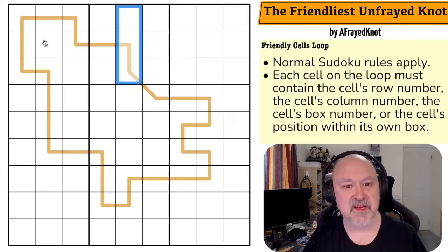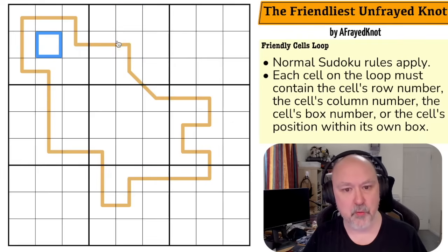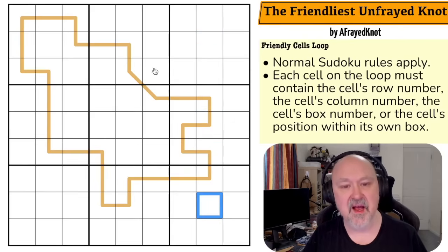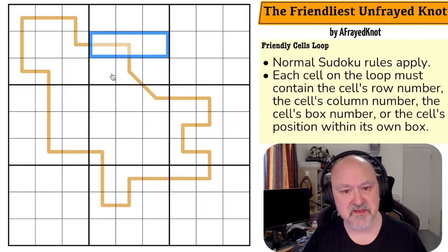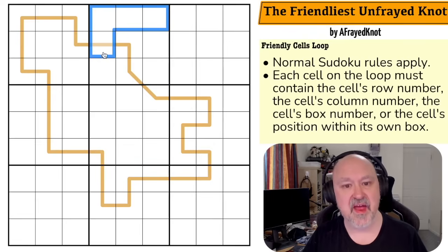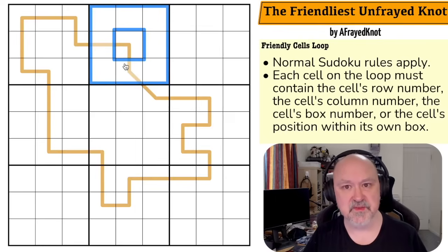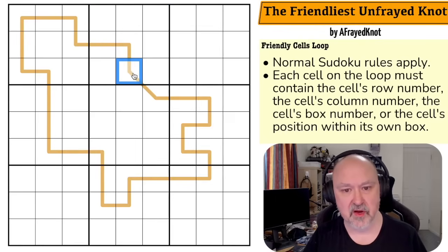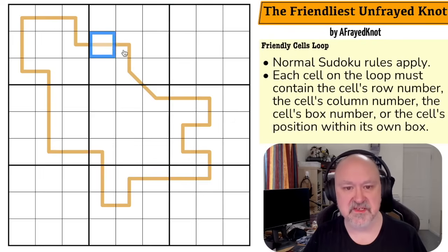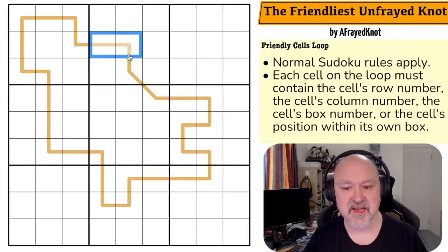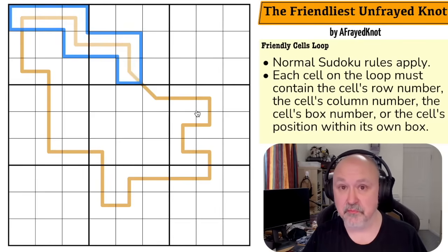The box number is counted left to right, then top down: one through nine. And cells within a box are counted the same way, one through nine. Those are the restrictions that must be placed on the individual cells on the line. Now, normal Friendly Cells don't include position number — it's normally just row, column, and box. That's how it works, and each of the cells on the line must follow that restriction.